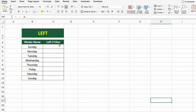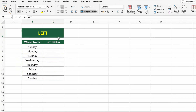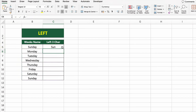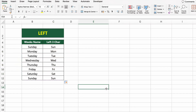In this table, we have a list of weekday names. Now let's extract only the first three letters from each day's name. To do this, we'll use the LEFT function. Click on the first cell under LEFT 3 CHAR and type EQUALS LEFT B5, 3. This tells Excel to take only the first three characters from the text in cell B5. Press Enter and then drag the formula down to apply it to the rest of the list.